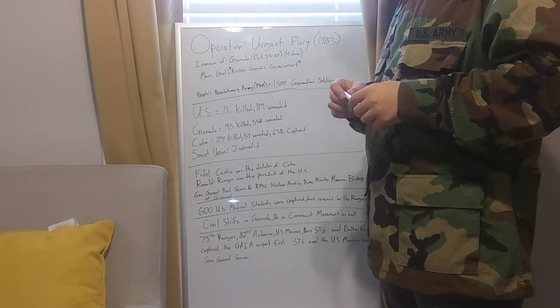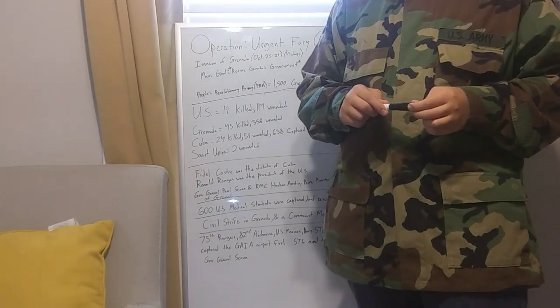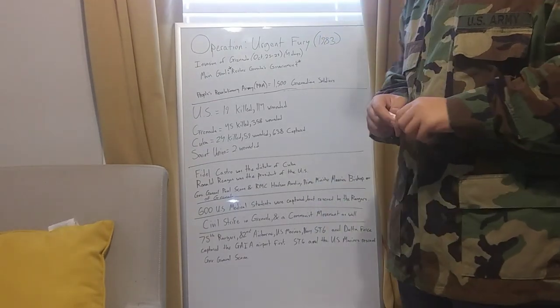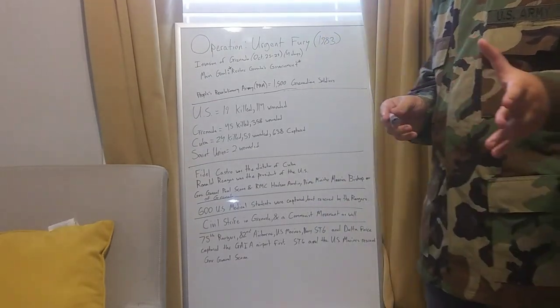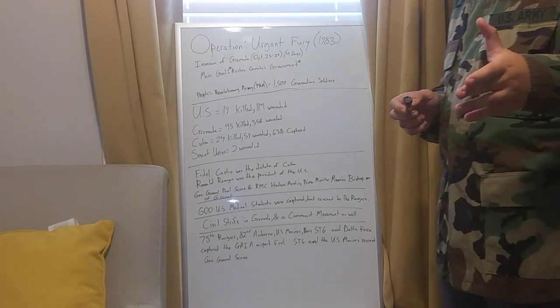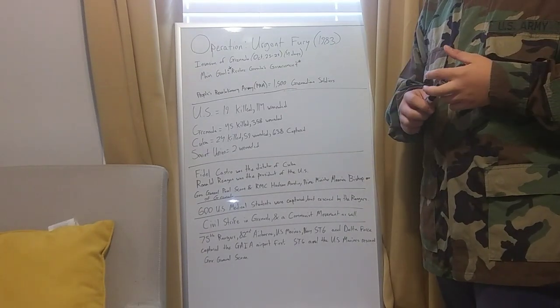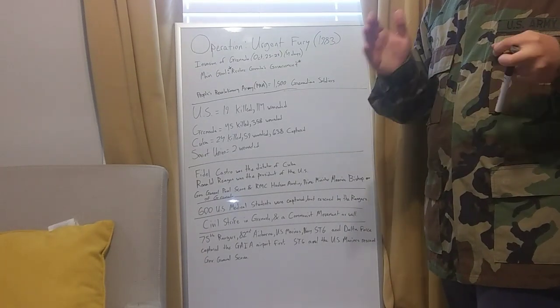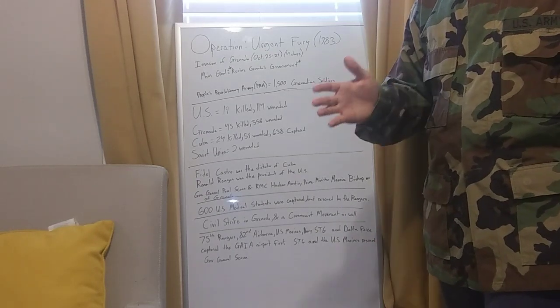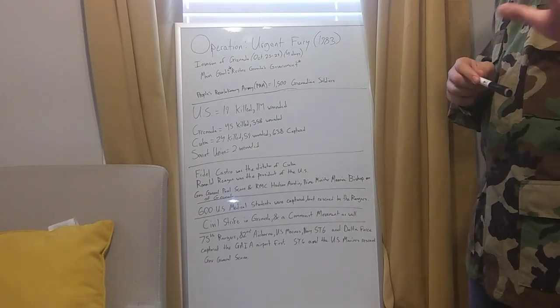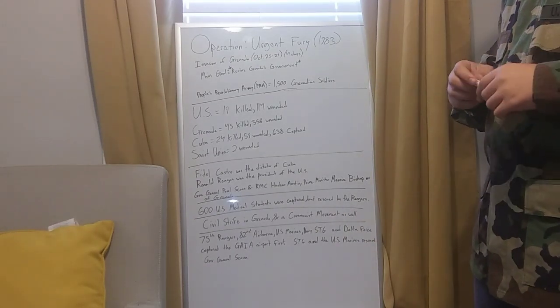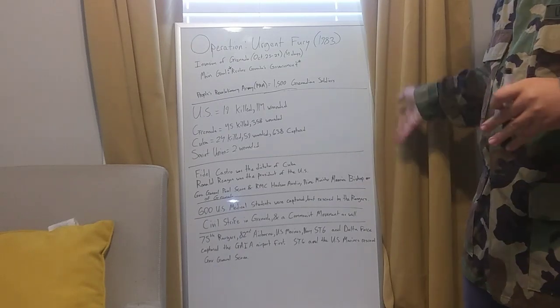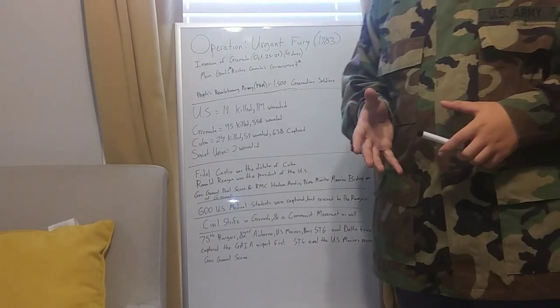The invasion started October 25th. It was the 75th Rangers, 82nd Airborne, the 2nd Combat Battalion, the U.S. Marines, and I think 15th or 5th Marines were going down there. The Navy SEAL Team 6, Delta Force were going down there.